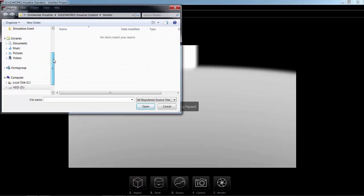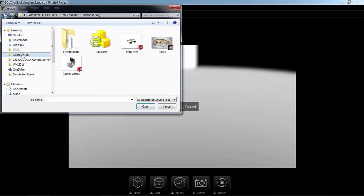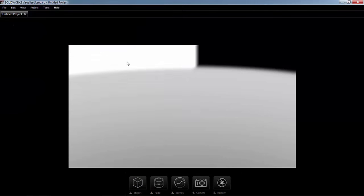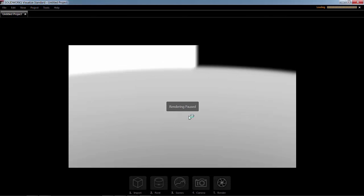Import, browse for my file. And one thing that's worth mentioning is Monitor File will update the render if the source file, the SOLIDWORKS file, is updated. So we'll click OK and bring in this file.